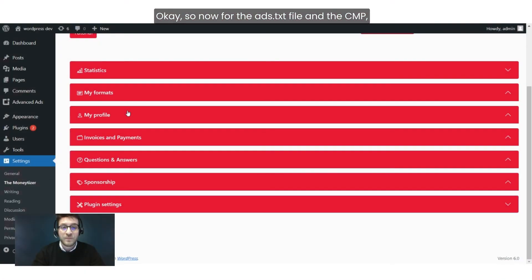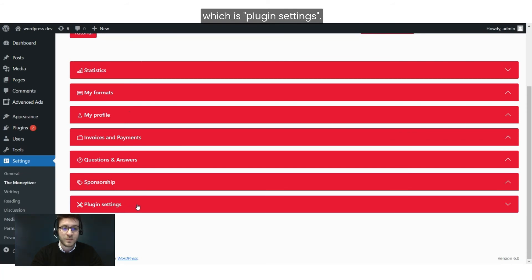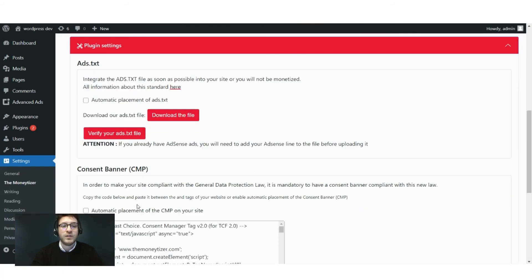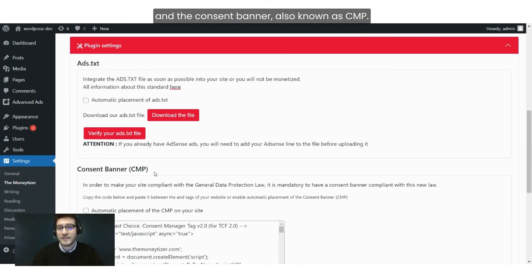For the ads.txt file and the CMP, you just need to go to the last tab, which is Plugin Settings. Here you will see the ads.txt and the Consent Banner, also known as CMP.